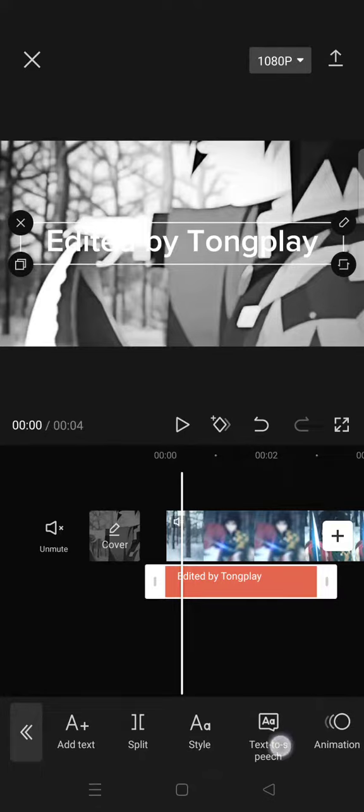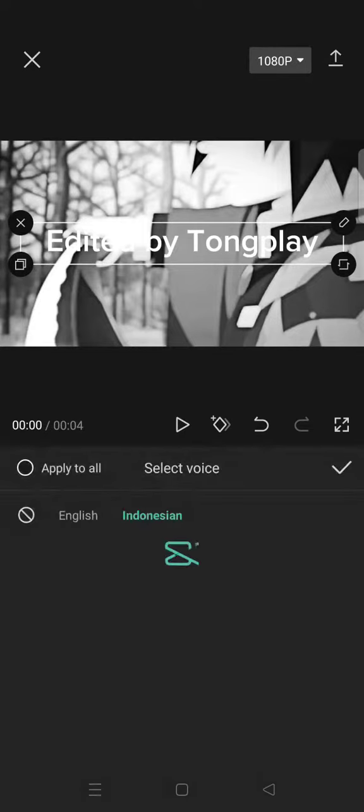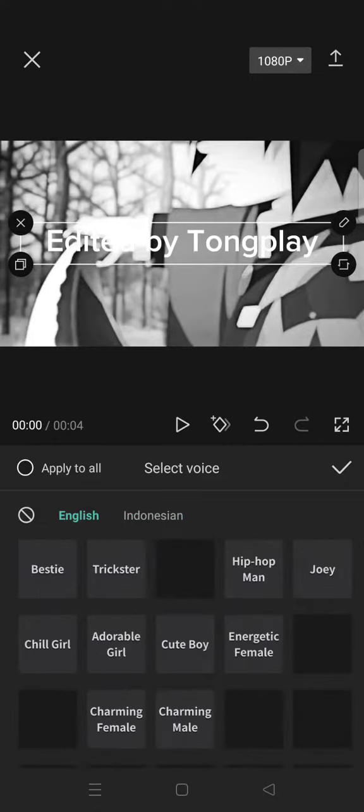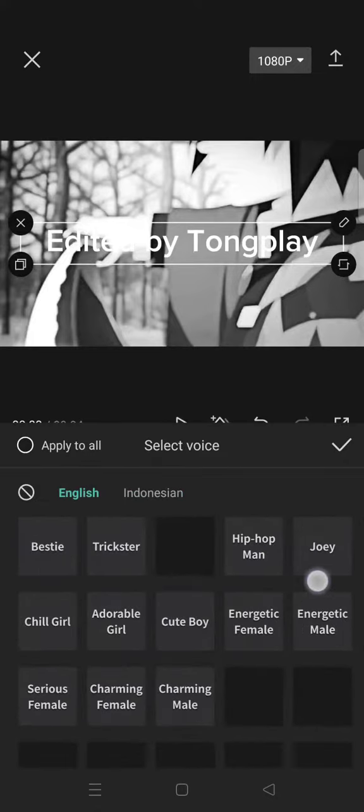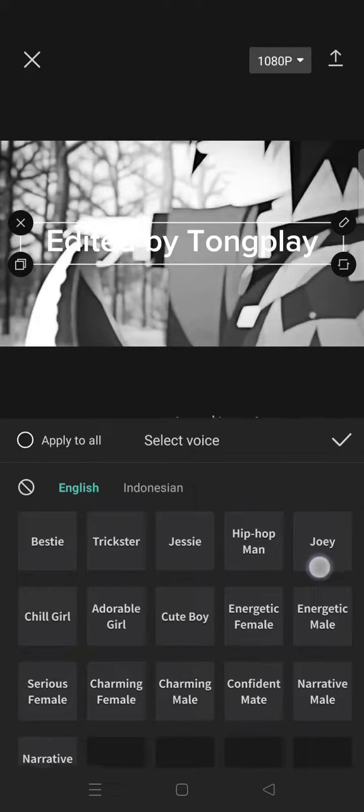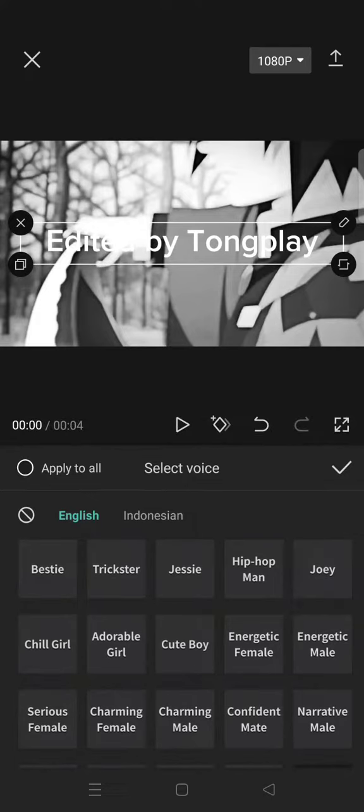Go to the text-to-speech to turn the text into voice. Then here you can just choose which one that you want to use.